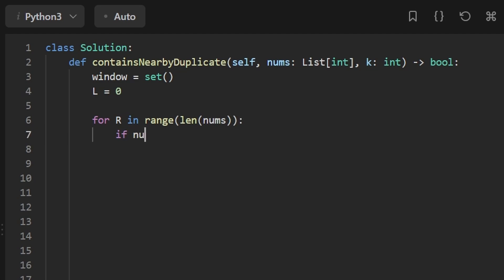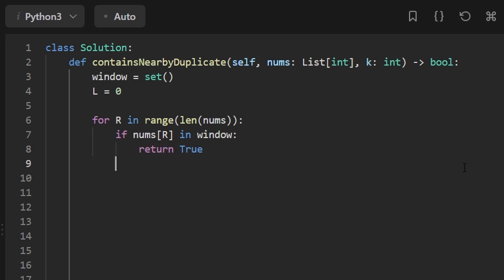For every value at index R, we're going to check, has it already been added to our window? If it has, then that must mean we found a duplicate, in which case we can just go ahead and return true. Otherwise, we're going to go ahead and add that value to our window nums of R.